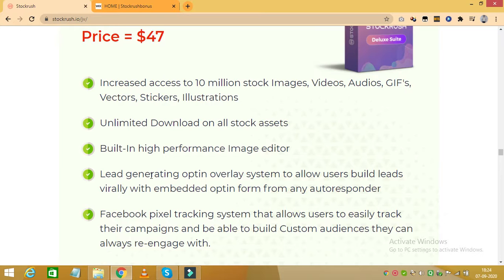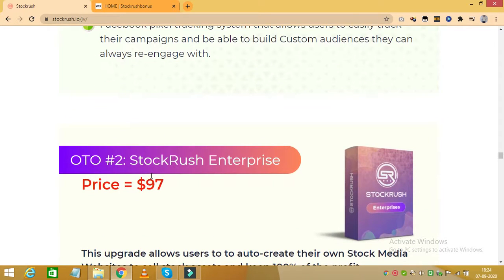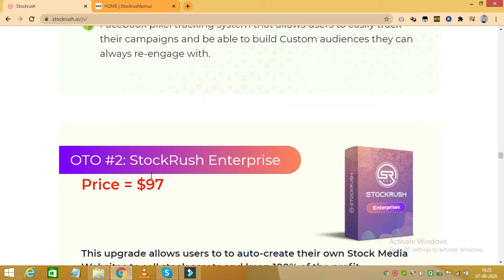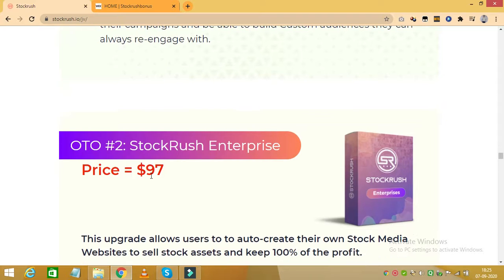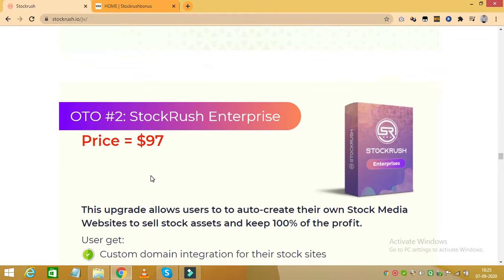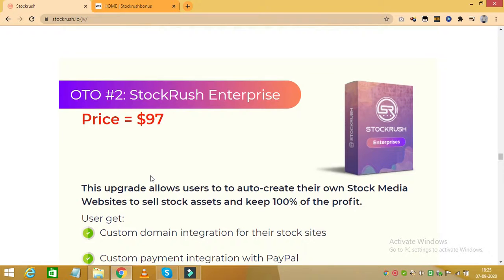The next upgrade is called Stock Rush Enterprise, which costs $97. And with this upgrade, you can auto-create stock media websites and sell stock assets and keep 100% of the profit. You get custom domain integration for your stock sites. You receive custom payment integration with PayPal. You get built-in membership management system that makes it easy to handle every user's account and keep track of everything and much more.